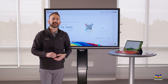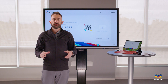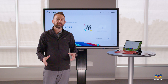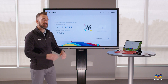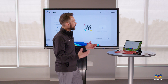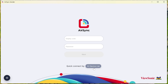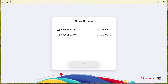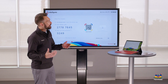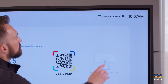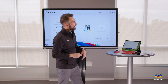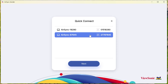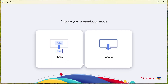When using the AirSync app, if you are on the same network as the device that's casting — this ViewBoard here is on the same network as my laptop — you don't have to type in the display code and password. You can simply go to the device list and it will show all devices on the network. You'll see it says AirSync 87645, and I can see that device in the list.